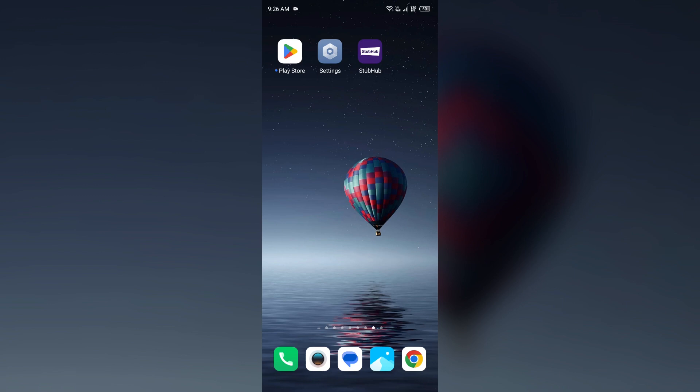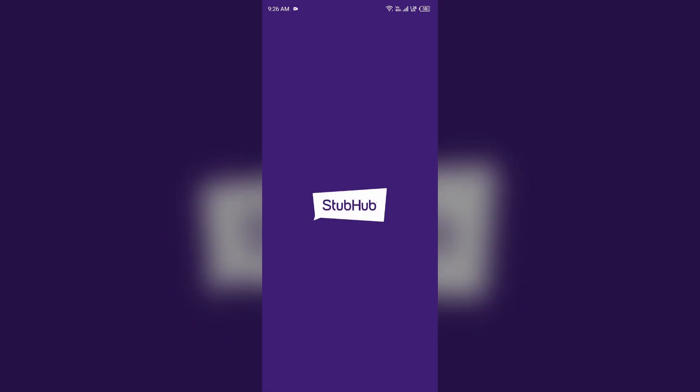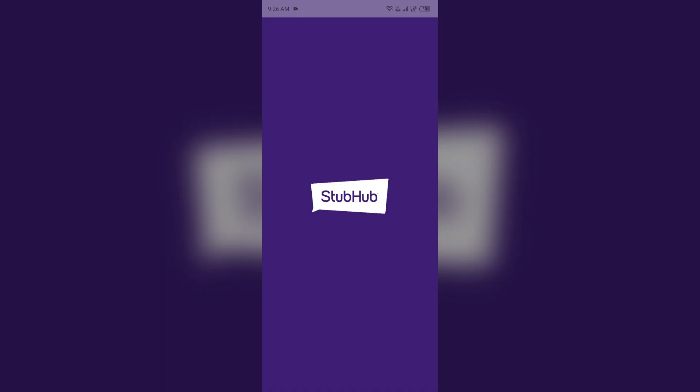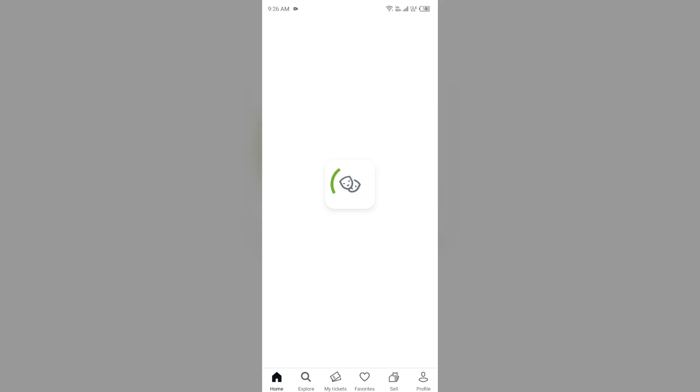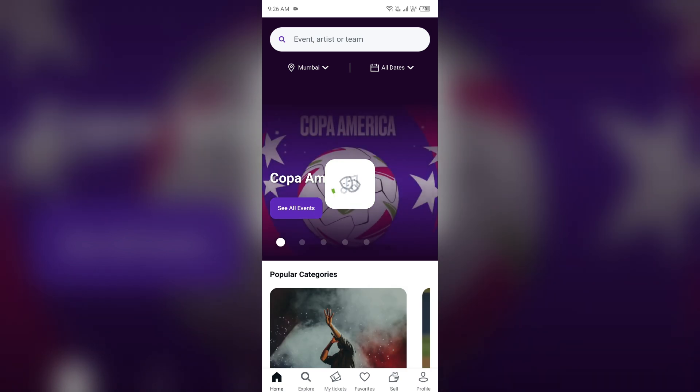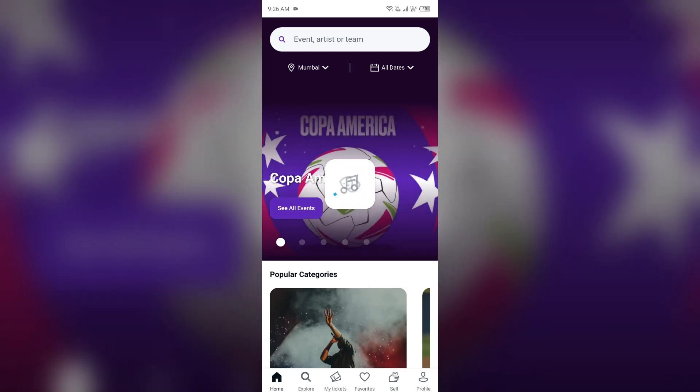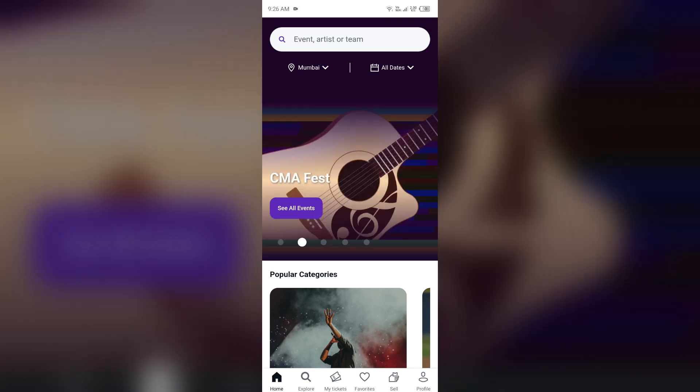Ensure your payment information is entered correctly. Double check that your PayPal account, bank account, or credit card details are entered accurately with the right routing or account number or billing address, because if any of the information is incorrect then you may not be able to add a payment method in the StubHub app.